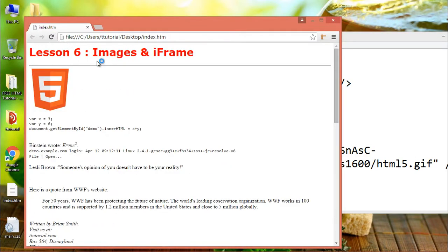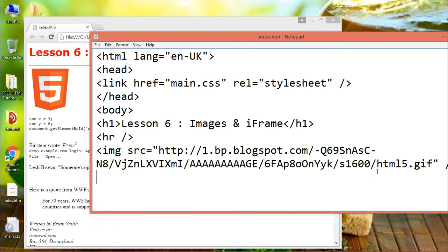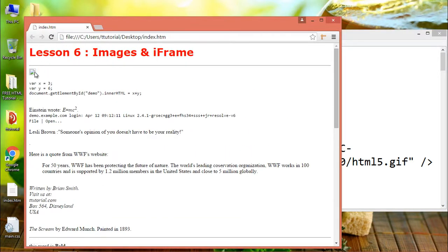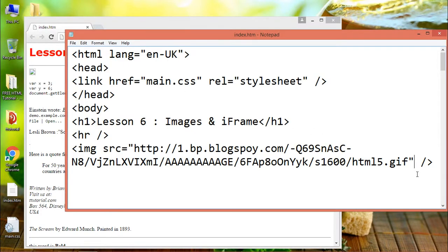If the user, for some reason, cannot view the image — because of a slow connection, an error in the source attribute, or if the user uses a screen reader — in that case, you should have an alternative for your image. There is a handy attribute for this reason, which is the alt attribute.